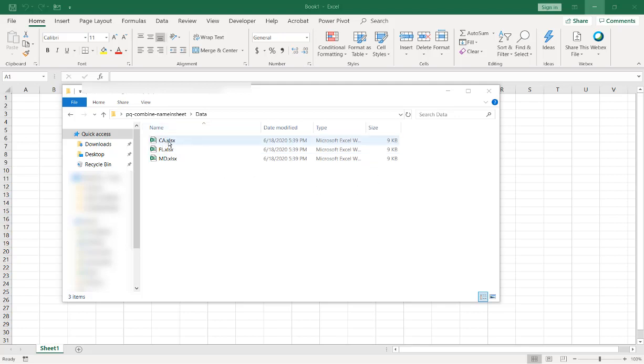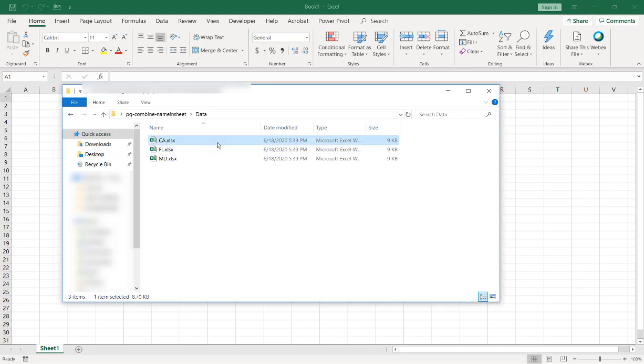Let's say we've got these files here. These all have the same format. This one is for California, Florida, and that one's for Maryland.